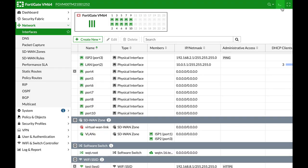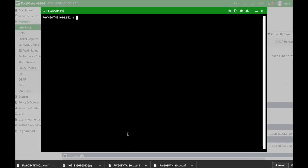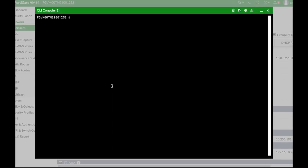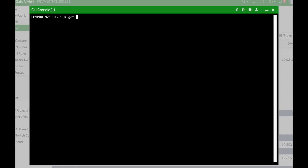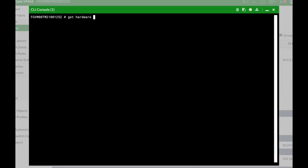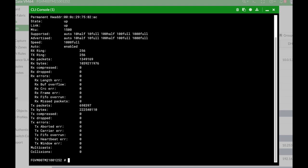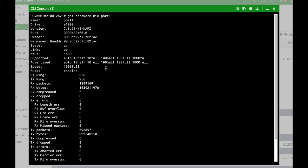We will open up the command line, get hardware nic and the interface number. Here you get tons of information about the device itself. One of them is the MAC address.